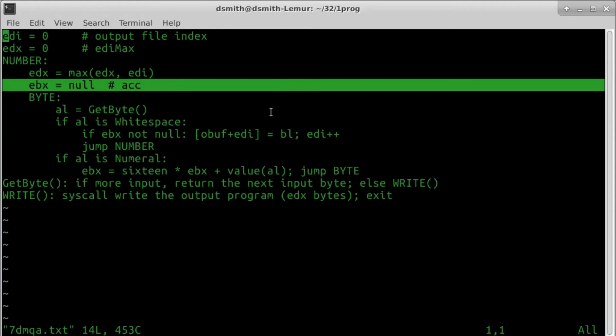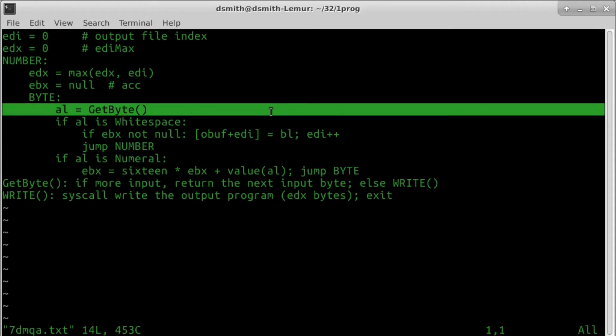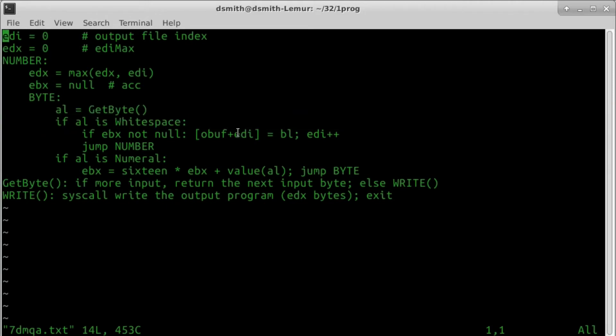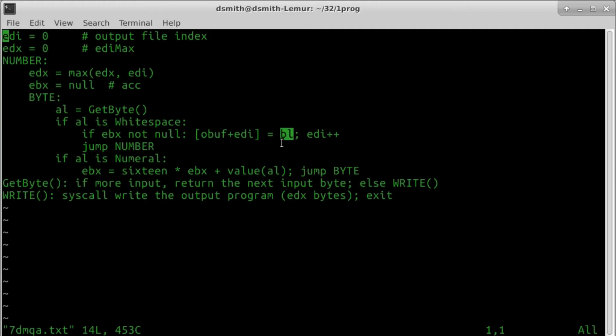We proceed to fetch a byte from the input stream. If the byte is whitespace immediately after a number, then we write into the output buffer, at position EDI, the accumulator's least significant byte. Really it's the only significant byte of the accumulator, as each number followed by whitespace is exactly two hexadecimal numerals long.